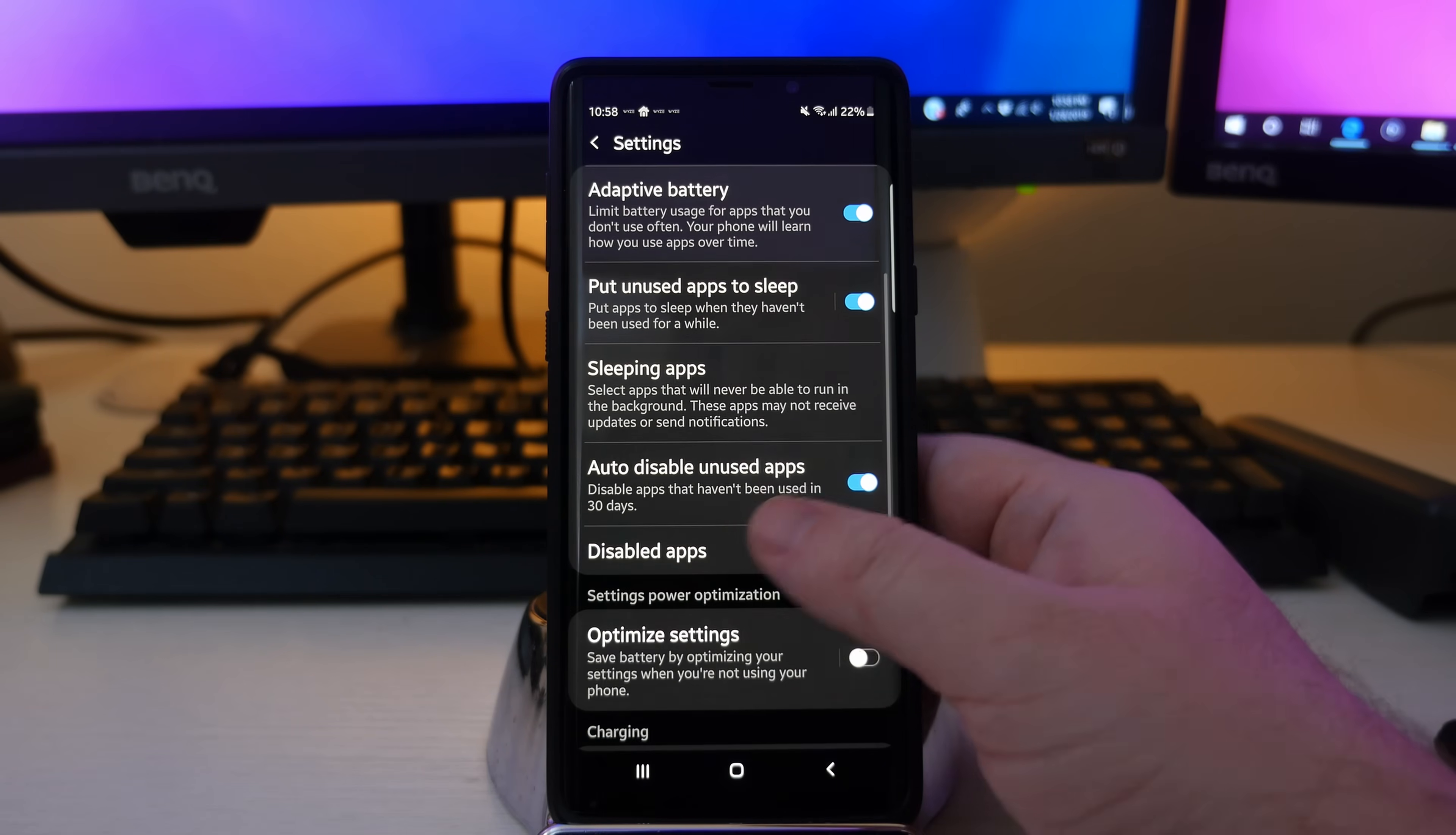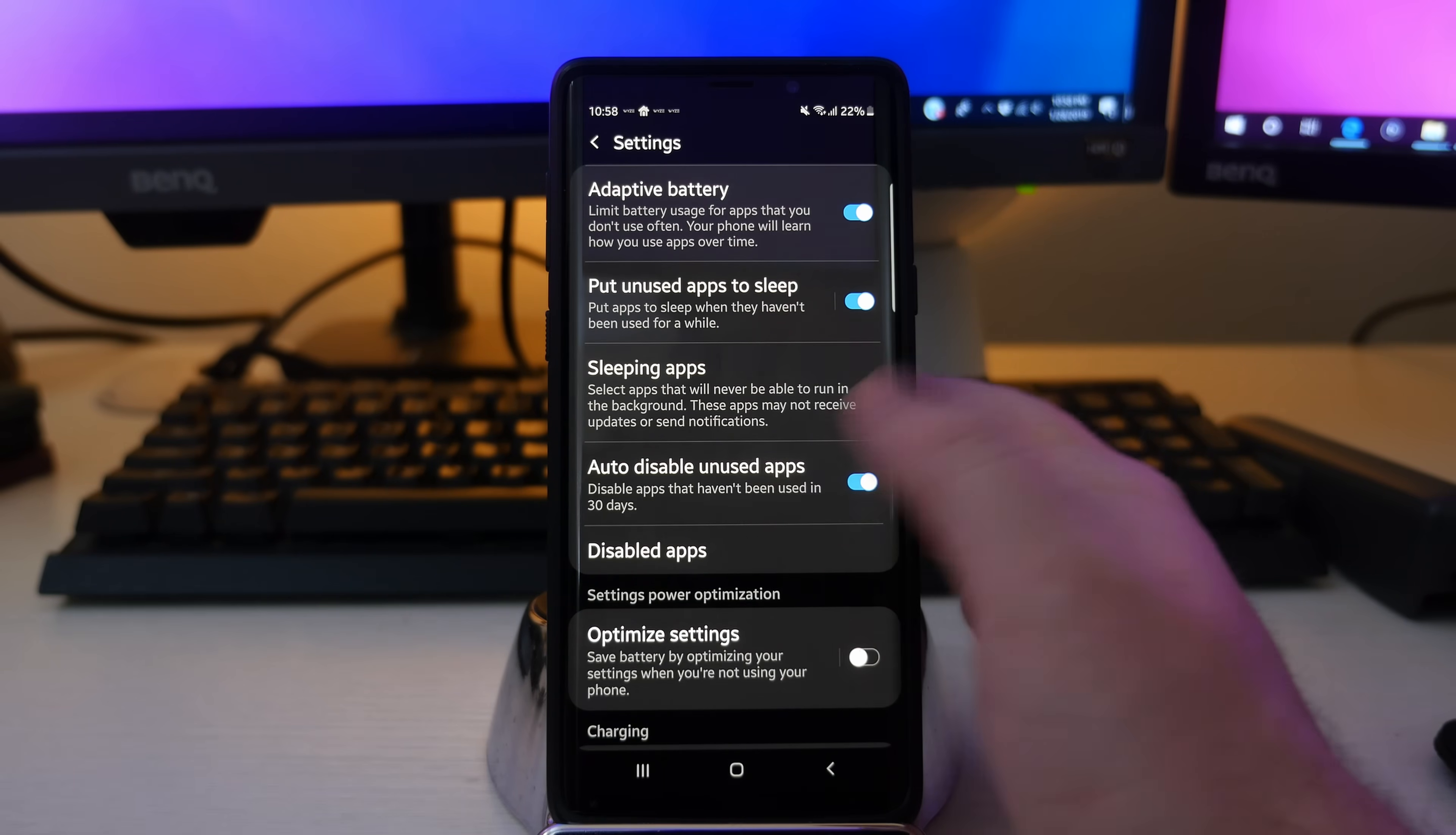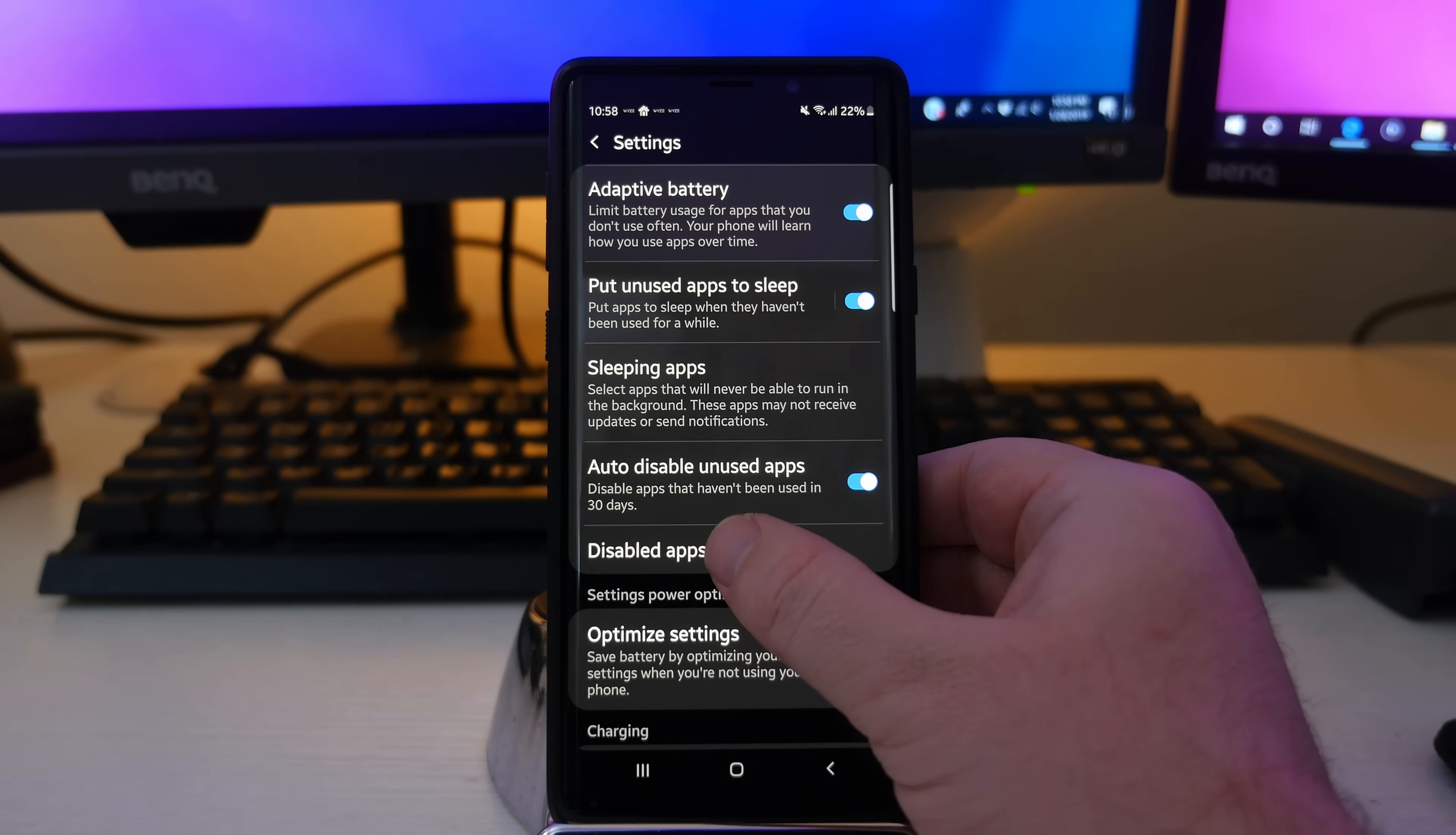Back in here, auto disable unused apps. This is new for the Android Pie update. And this allows you to disable apps that haven't been used in over 30 days. So if you have that turned on, it's going to auto disable any app that you haven't used in over 30 days. So maybe like there's a game or some other thing that you don't play and it's been over 30 days, it's going to auto disable that app so that it doesn't use any of your battery life running in the background or anything like that. And you can check which apps you have.